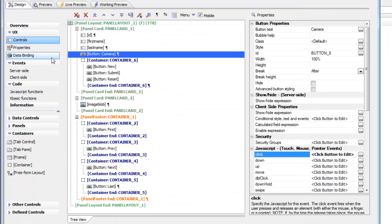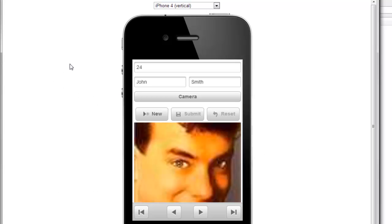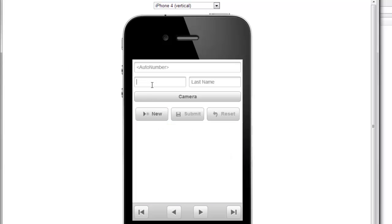Let's save this and switch back to Chrome. Now we'll add a new record, type in a name, and hit the button to simulate camera access.